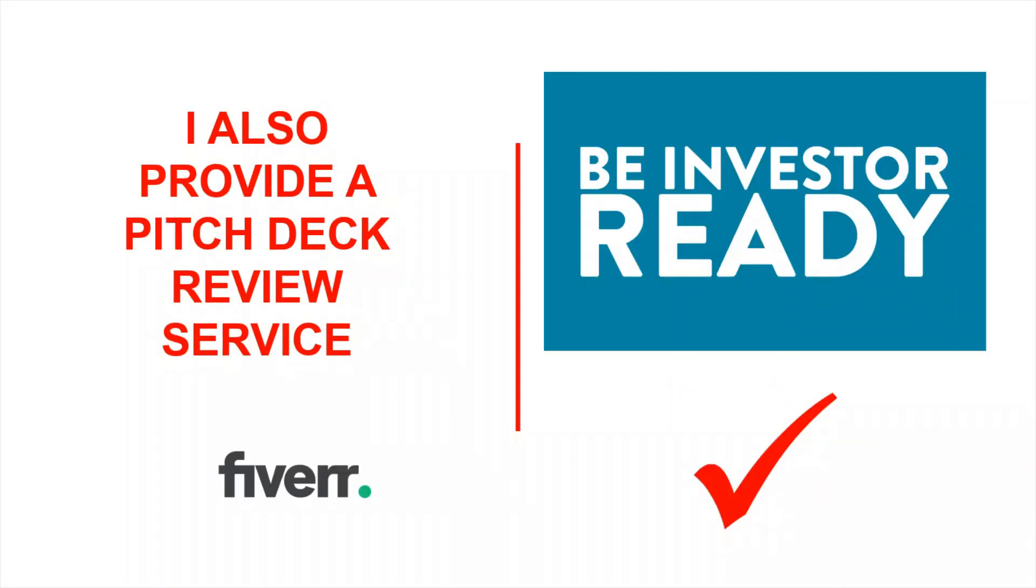I also provide a pitch deck review service. If you're looking to send your pitch deck out to investors, I offer a service on Fiverr where I will review it to make sure it is investor ready.